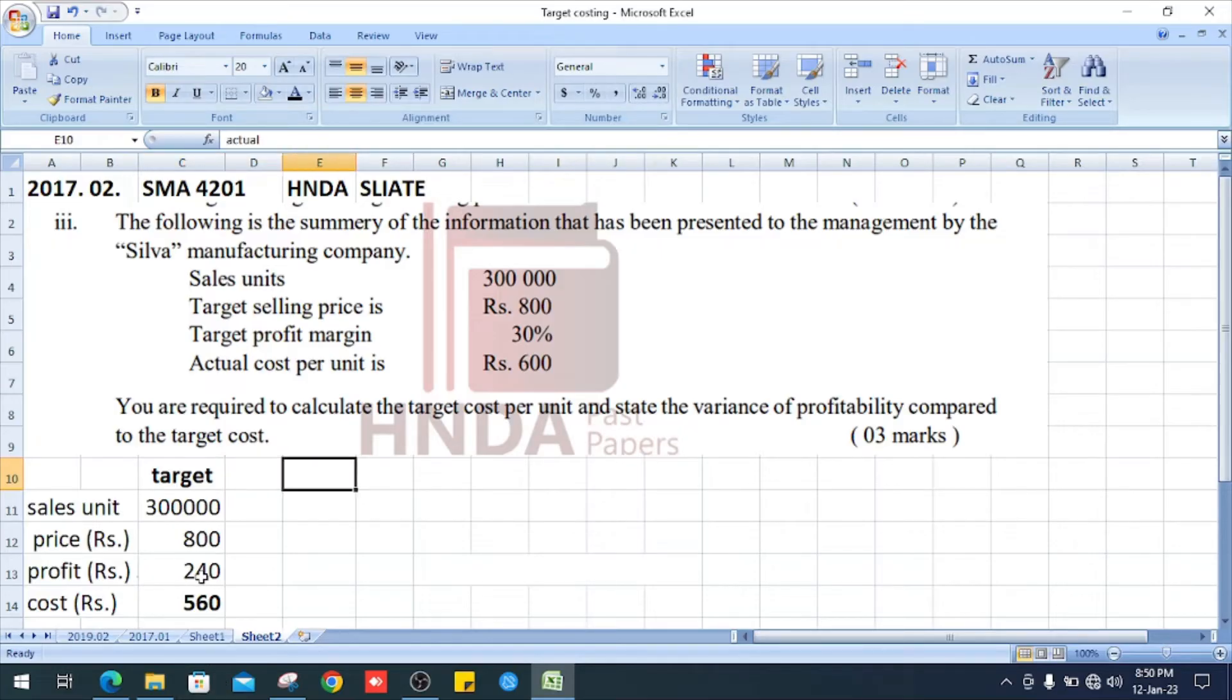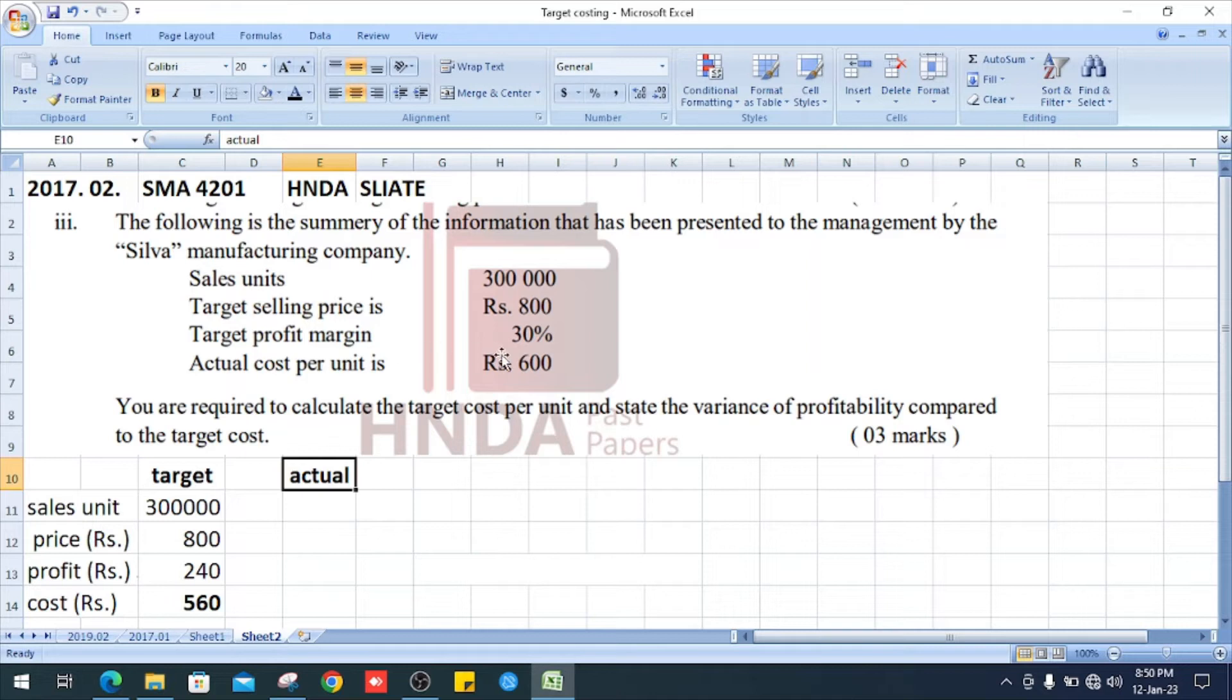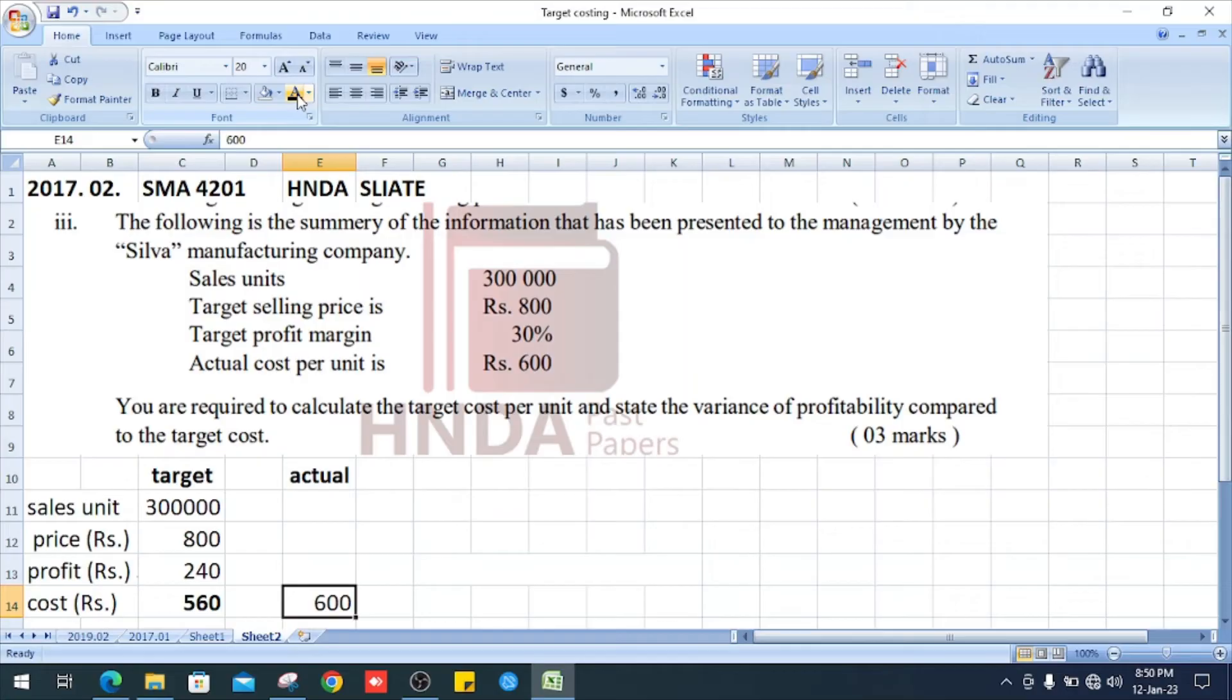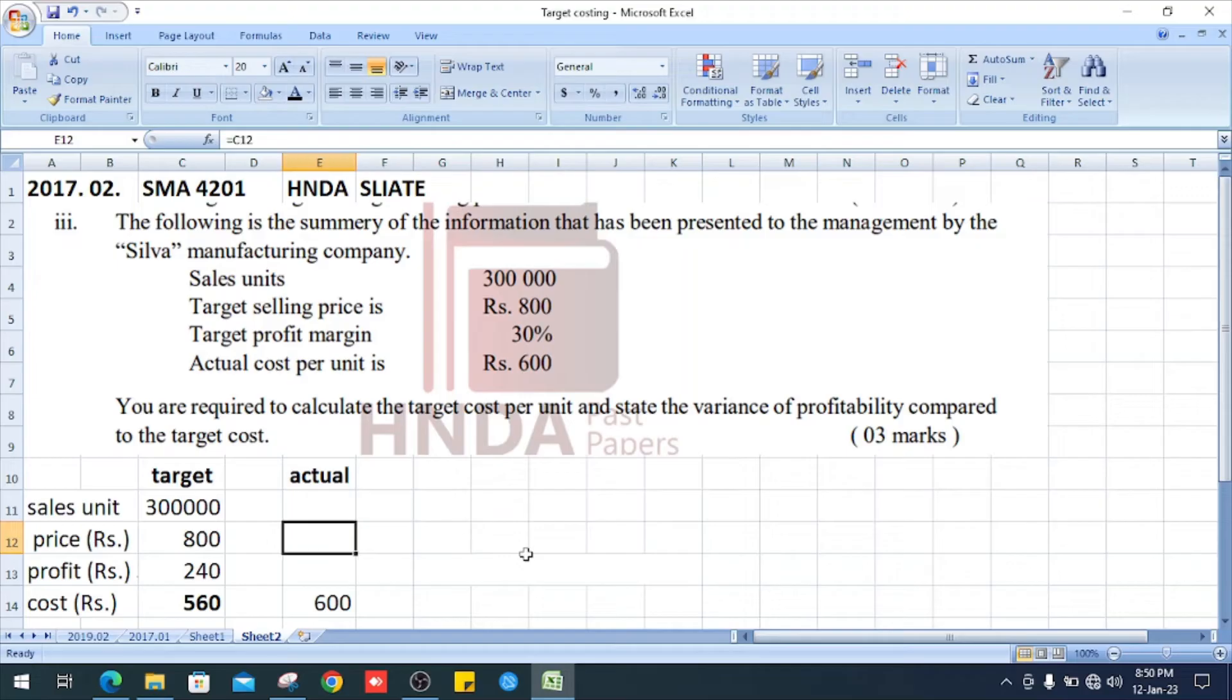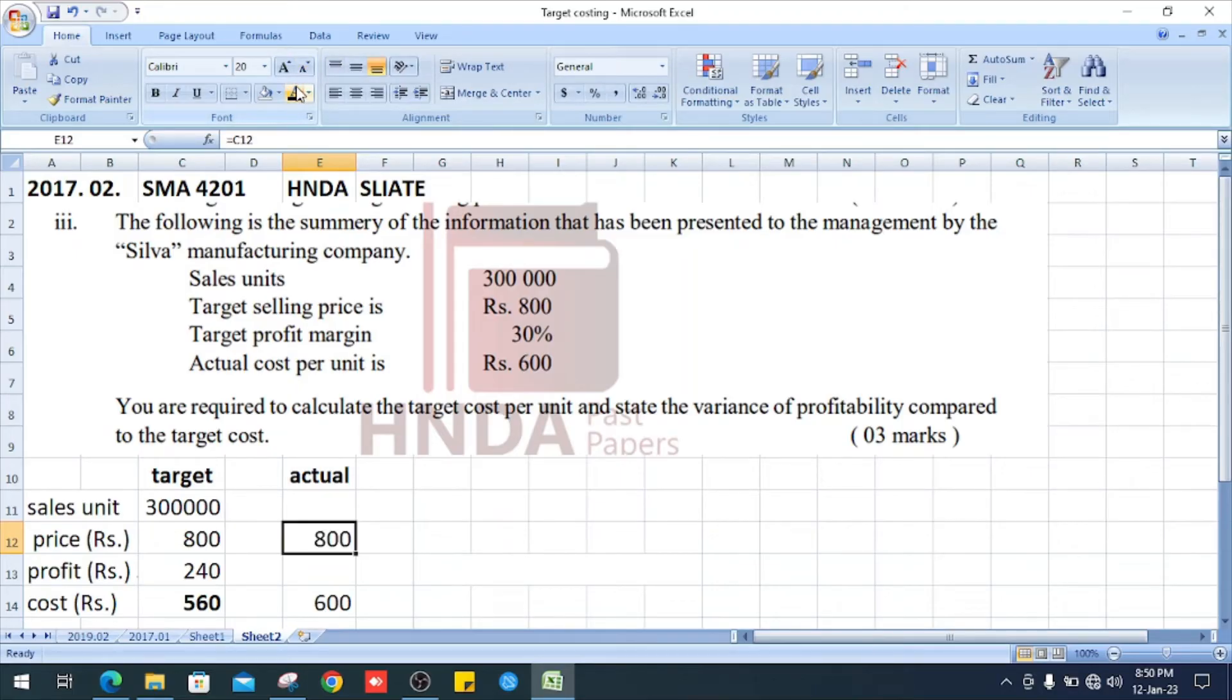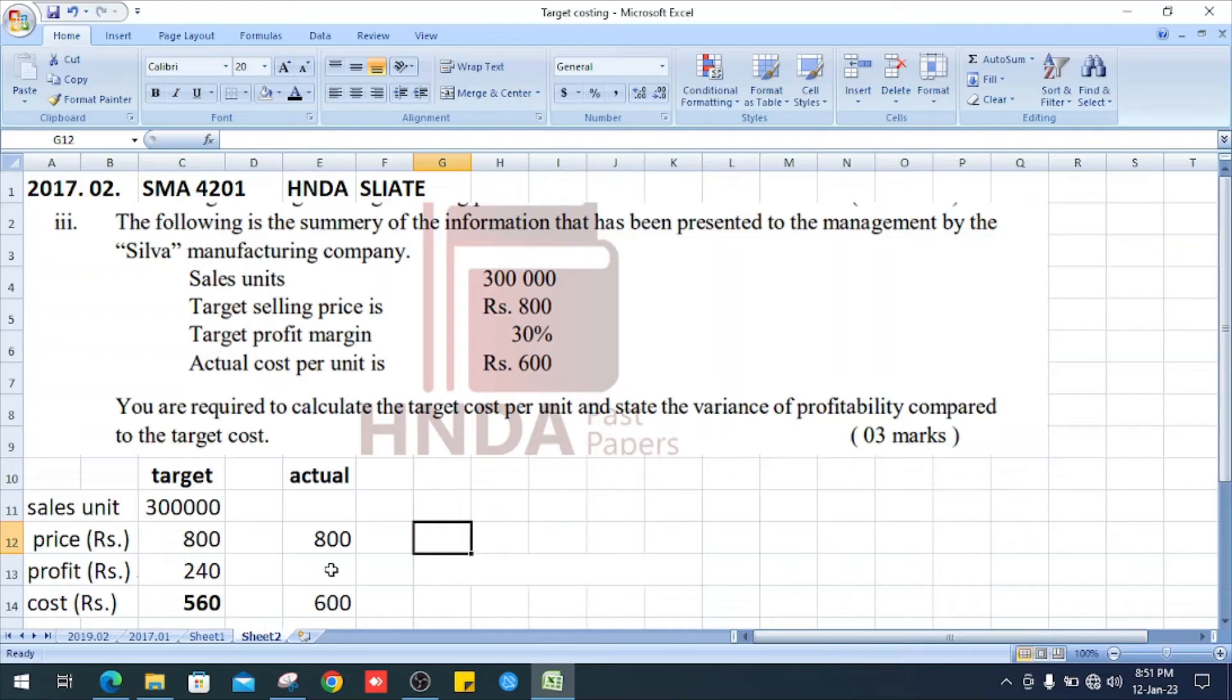Next, we see actual cost. Our actual cost per unit is 600. Right, and the price is the same, it is 800. So 800 minus 600, you can get the actual profit. It is 200.